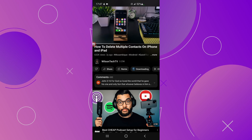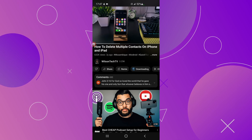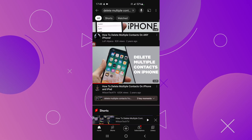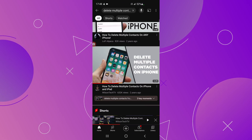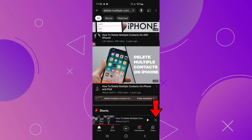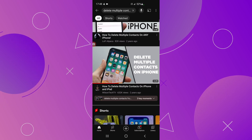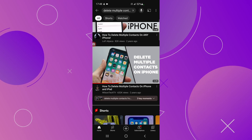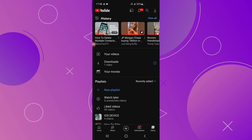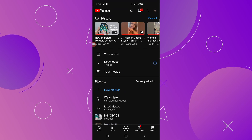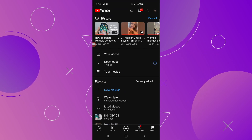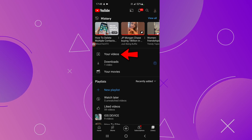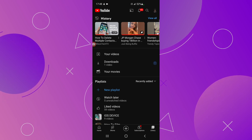Let's go back to the YouTube home page. You can quickly get there by swiping the playing video from the top to the bottom. The video will be minimized, and since we don't want to watch it right now, click the X to close it. At the bottom you have the YouTube pages — on the right side click on Library.